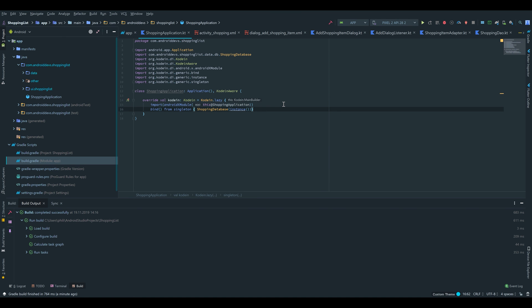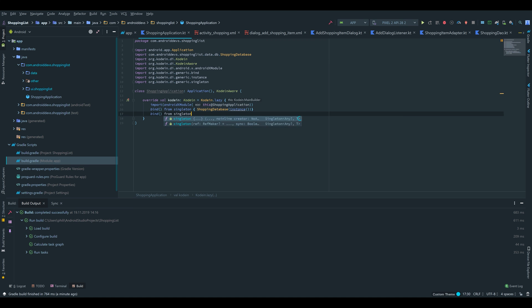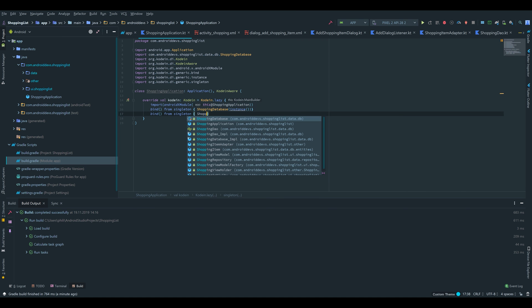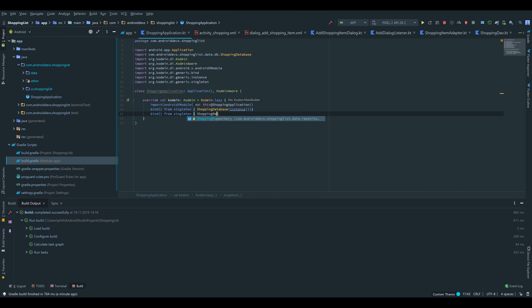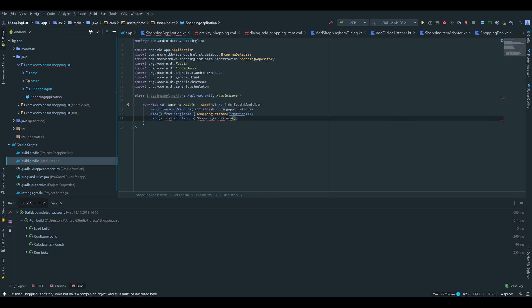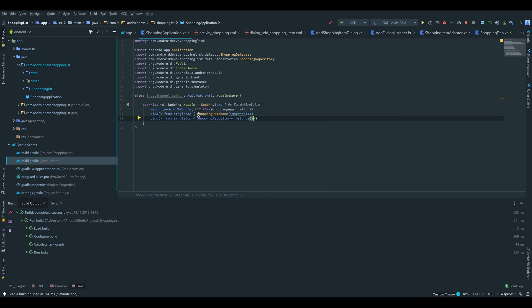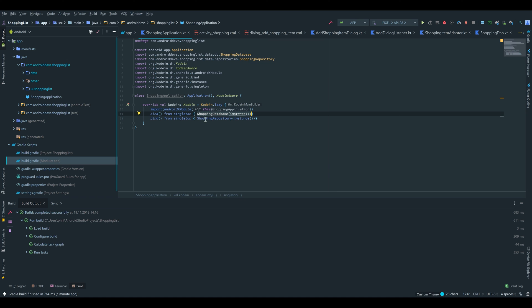Next we will instantiate our shopping repository in here. We write bind from singleton, and inside that we create our shopping repository which takes our database. We can write instance again because that will look if we already instantiated our database, which we did here. Because it's a singleton, we only have one database, so it's clear that this database will be inserted here.